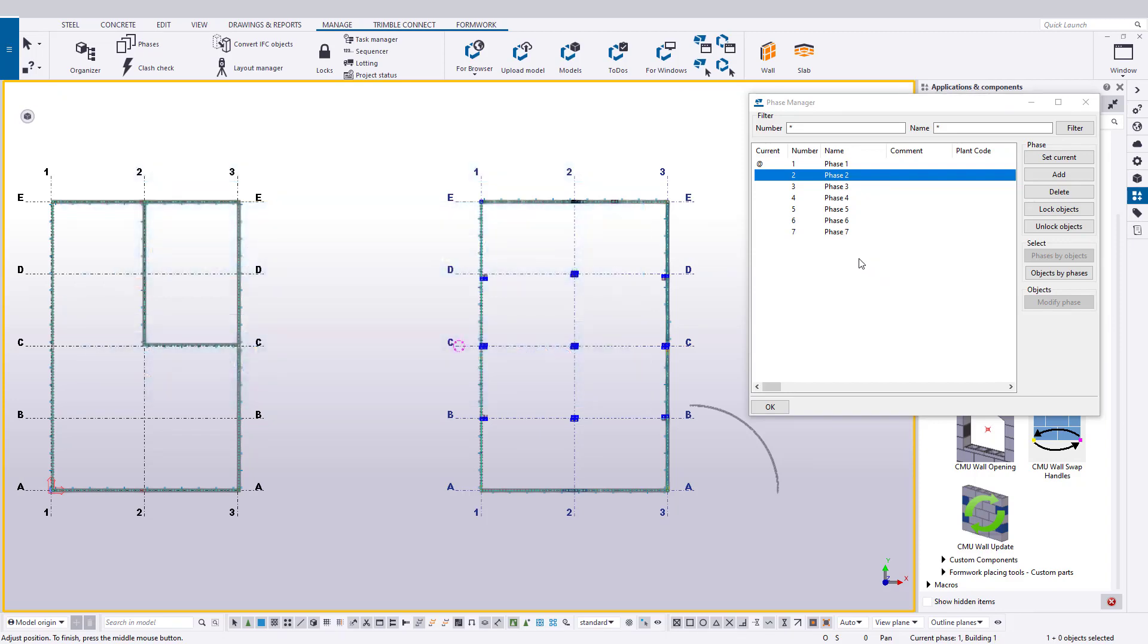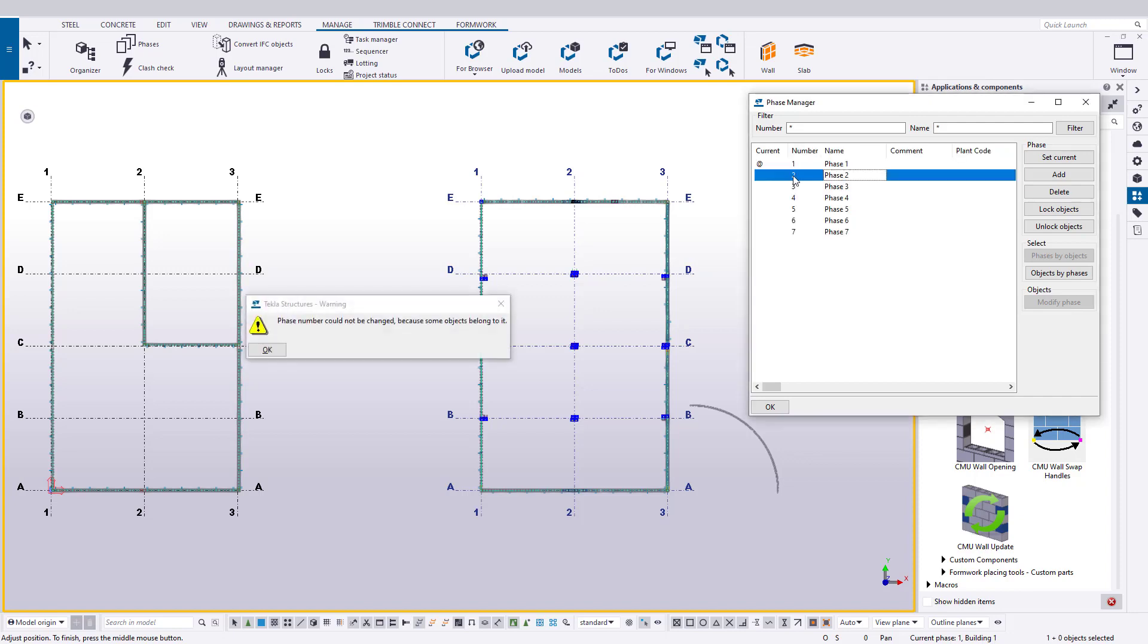It's important to note that you cannot rename, renumber, or delete a phase that has objects on it. If you need to do so, you'll have to move the objects to another phase first.